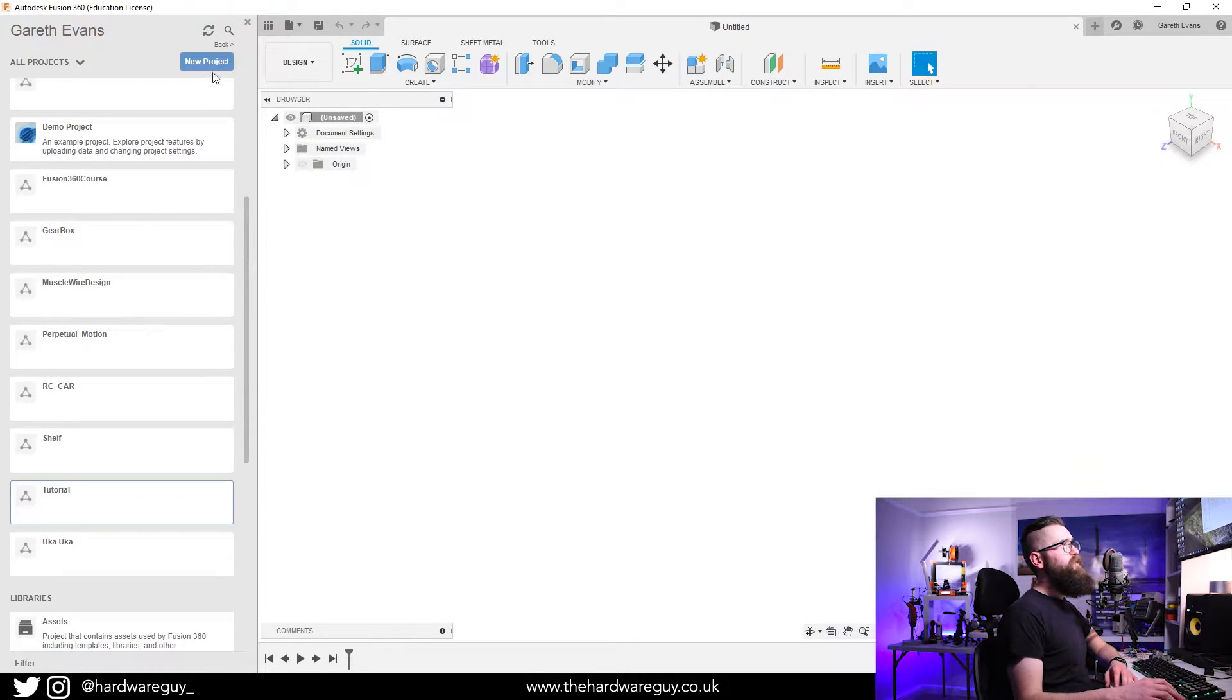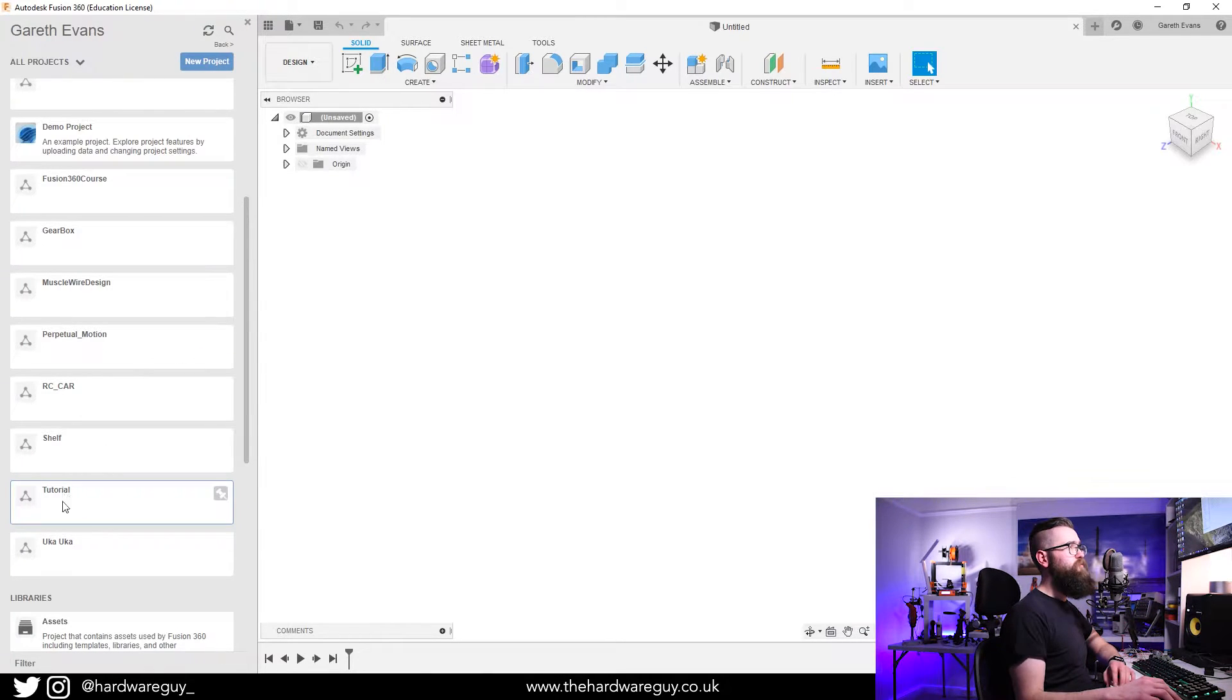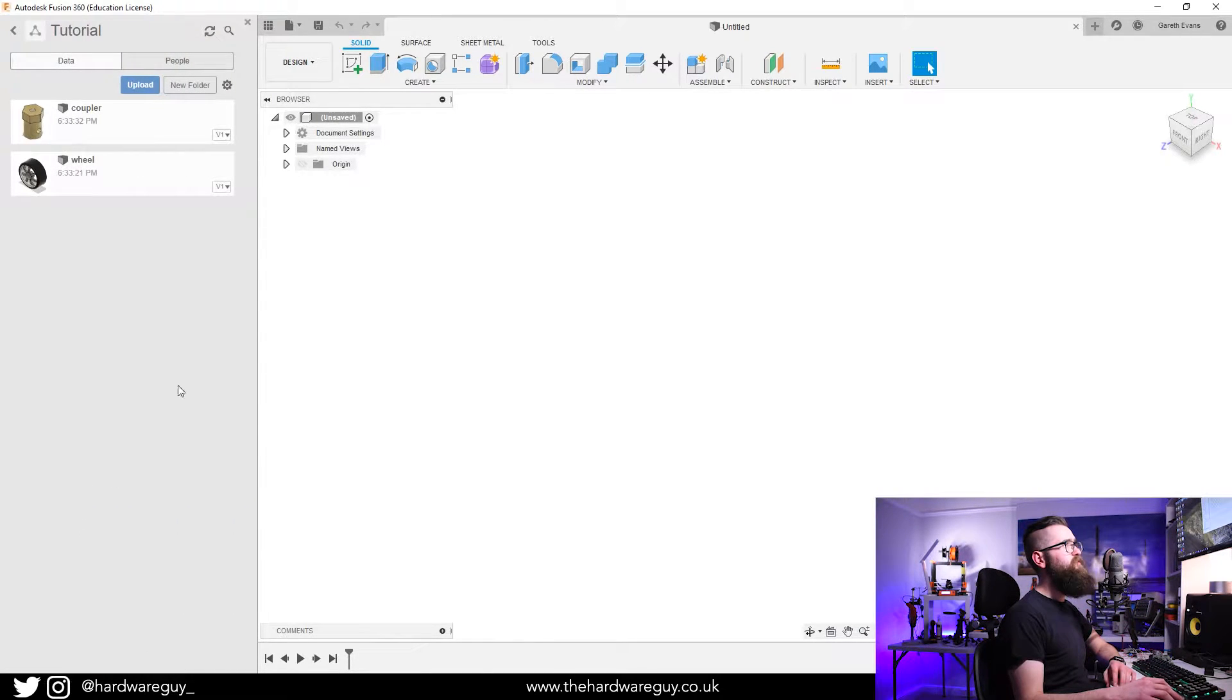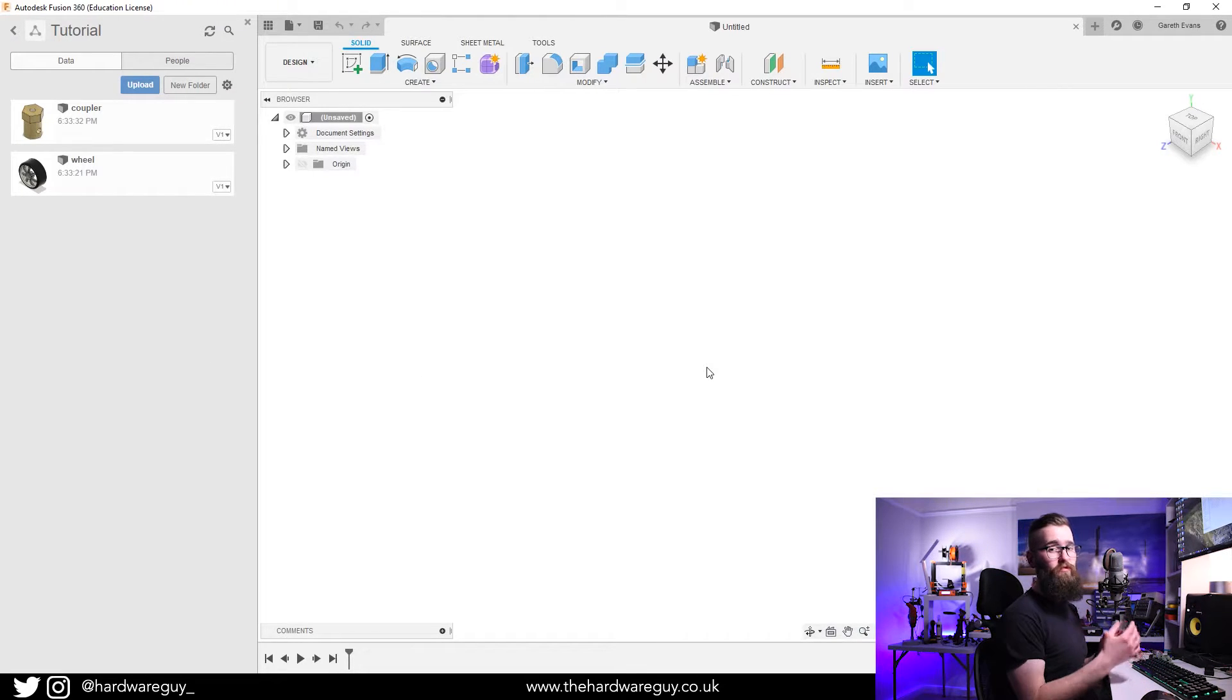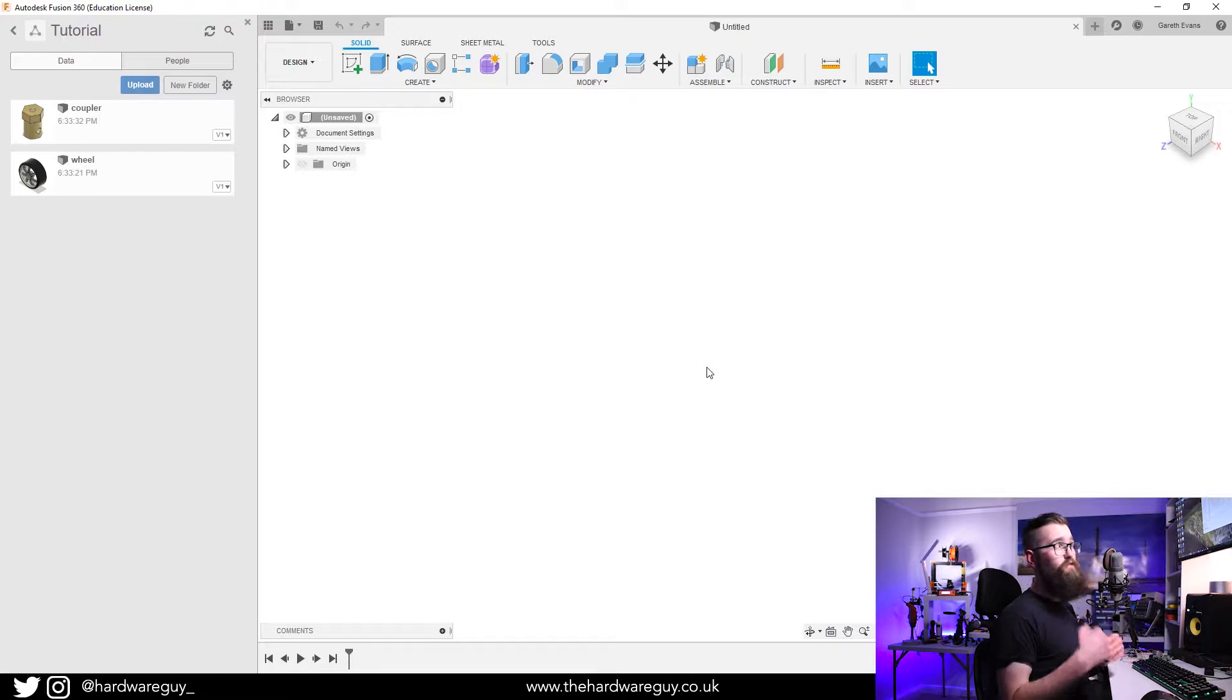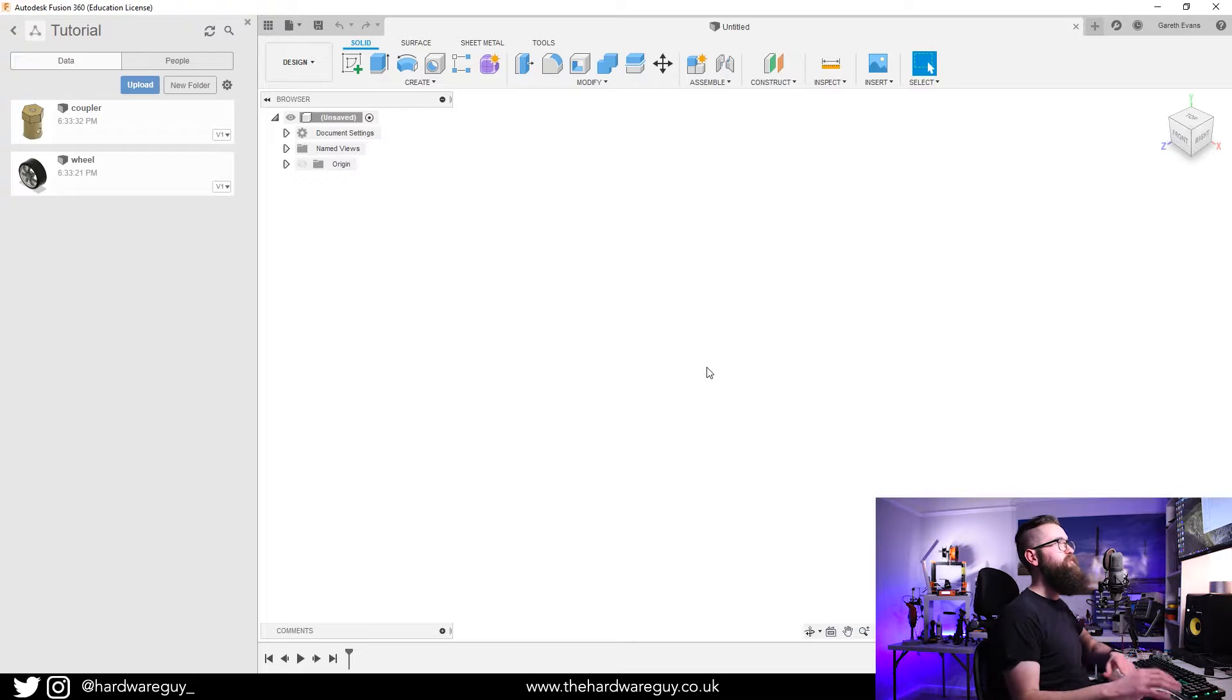You want to create a new project. I've already done one in this case called Tutorial. If you double click into your directory, you can create new designs and save them to this directory. That keeps everything nice and neat for situations like this where you want to import models into your workspace.